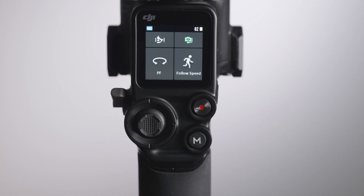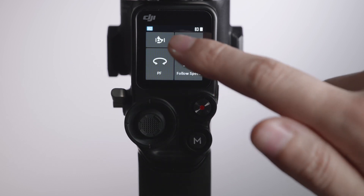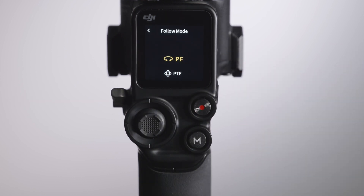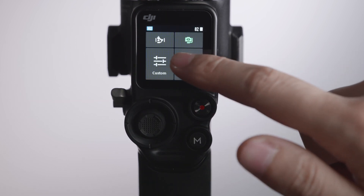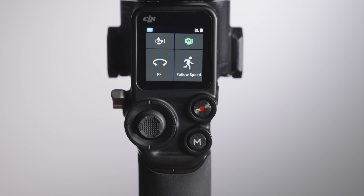In this video, you will learn how to access the functions embedded in DJI RS2's home touch screen, including auto-tune, balance status, follow mode, and follow speed. On the top bar of the touch screen, you can directly view information such as the current battery level and user profile.